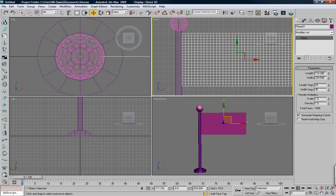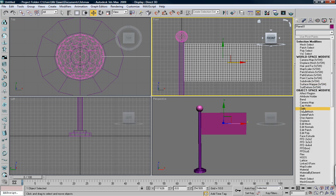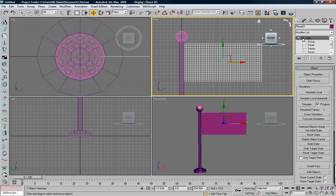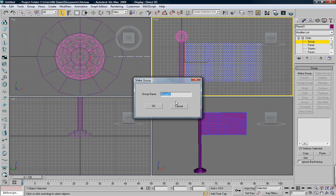What we're going to do is put a modifier on our plane — our flag. Cloth modifier in the modifier stack. Click that little plus box, then Group. You want to highlight just the vertices you want to stick — nothing else. Click Make Group and name it whatever you want, but it is important to name it so you know what it is later, especially if you have a couple of objects interacting with the flag. We'll call it 'attach verts'.